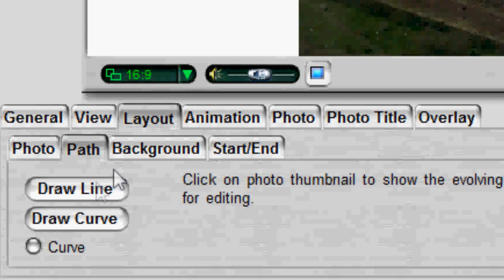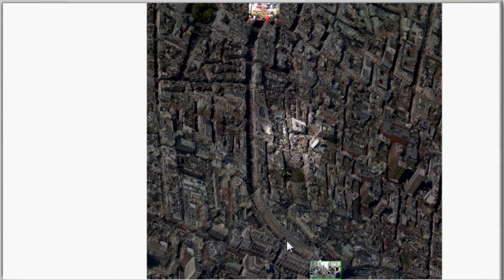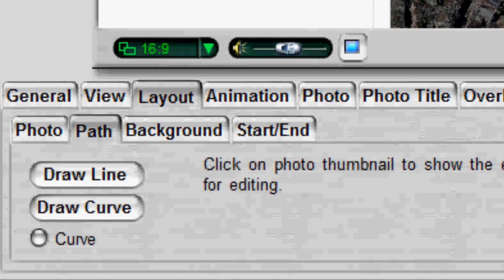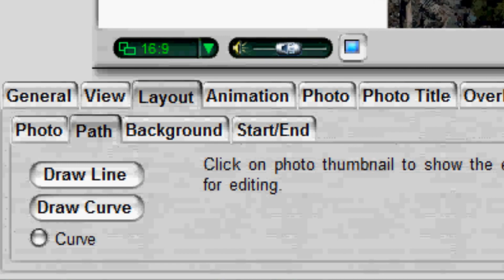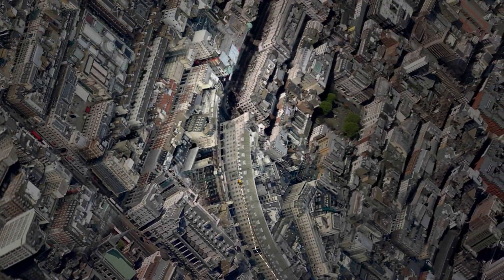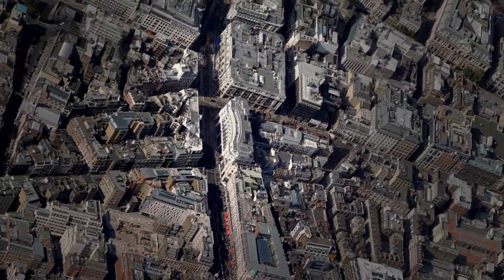To draw your own path, click the Draw Line or Draw Curve button. Then click in the preview window to draw the path. Click the Finish button to finish the drawing. Now the traveling path will follow the lines you drew.